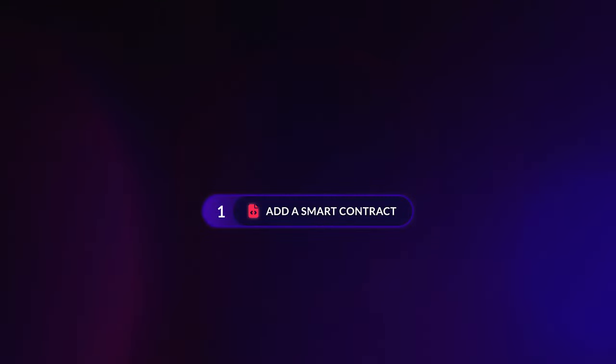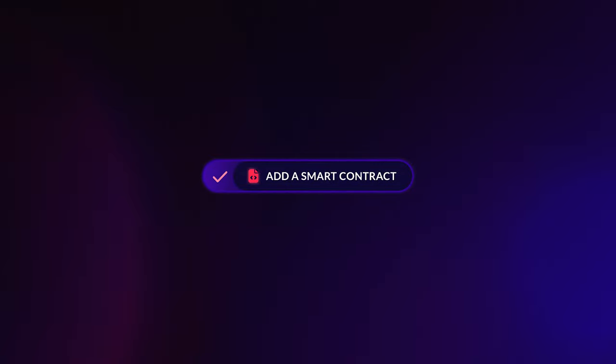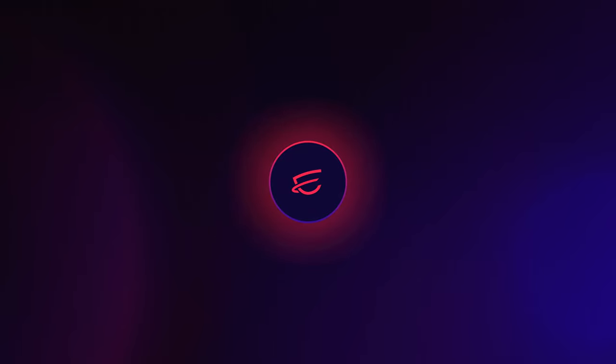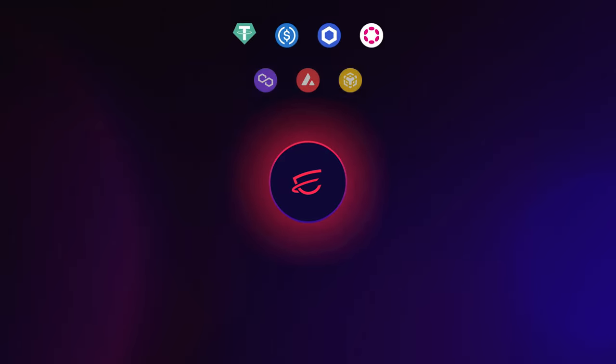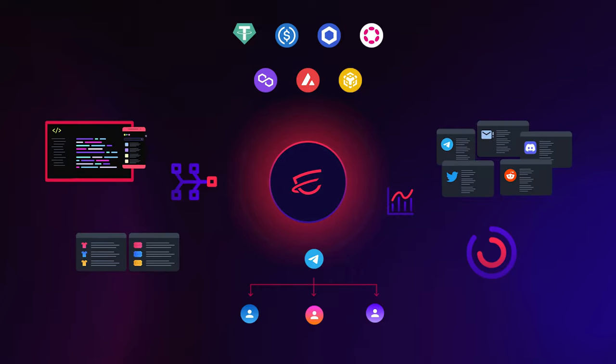All you have to do is add a smart contract, choose the events that drive your business, select where you want the alerts to go, and voila. Dispatch notifies you and your team, community, or clients anytime those events happen.